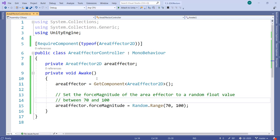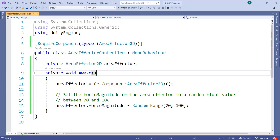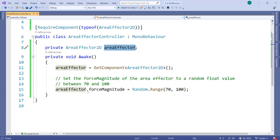I've added a script to this area effector called AreaEffectorController. Let me open it up for you. Pretty straightforward, I hope. On line 5, this script requires an AreaEffector2D component to be on the same game object as the script. I created a variable called areaEffector that can hold an AreaEffector2D component.